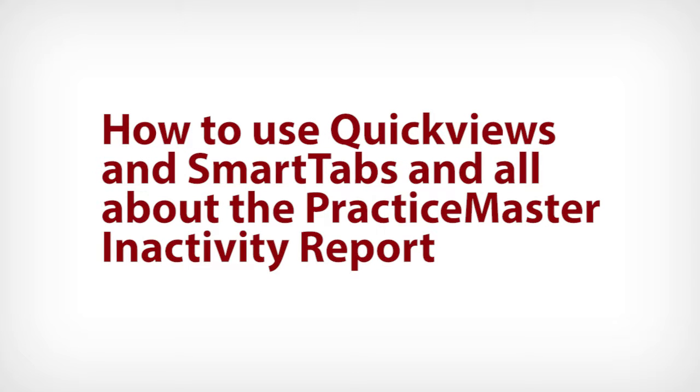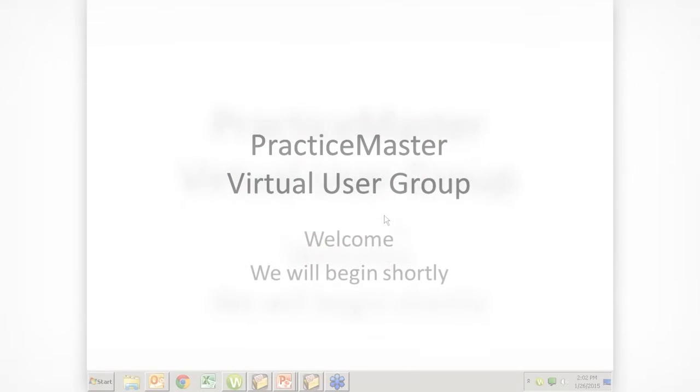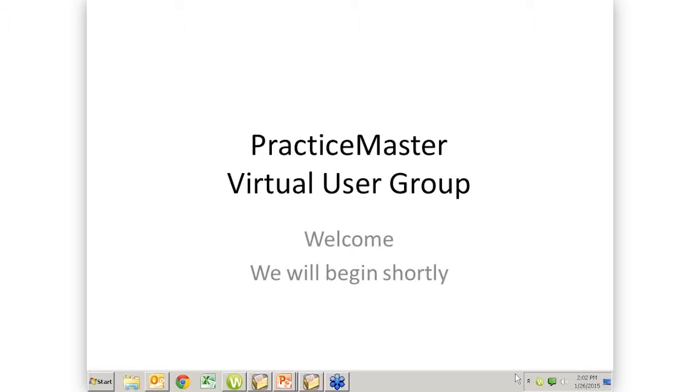Good afternoon, everyone. My name is Paul and I am a nerd and you are not. Well, maybe you are, but we are the group of nerds that are here today to help you understand a little bit more about PracticeMaster. You are lucky enough to be attending the January 2015 PracticeMaster Virtual User Group meeting from Attorney Computer Systems. I had to take a breath. I couldn't get it all in in one breath.